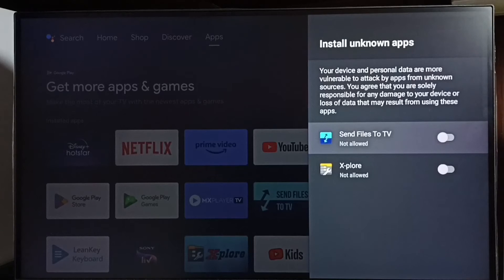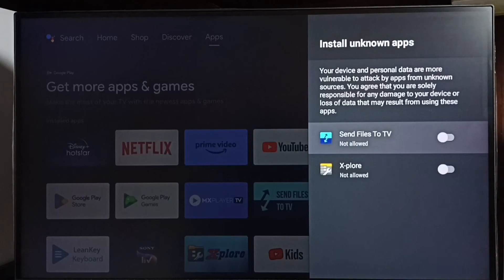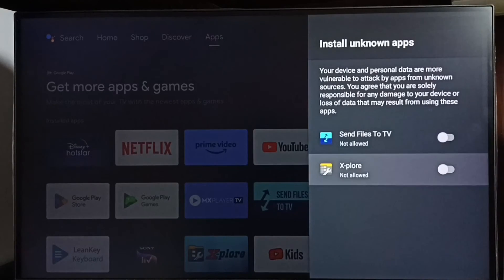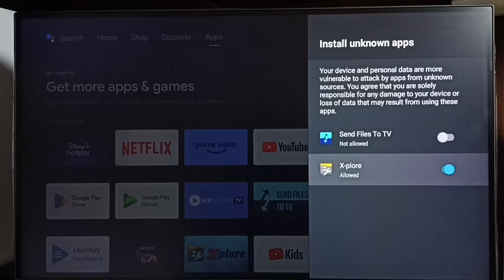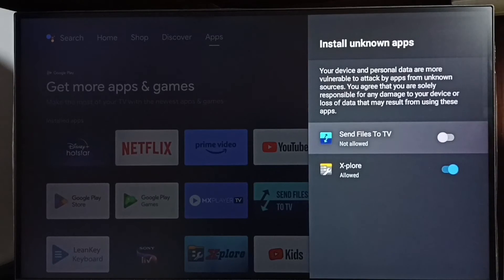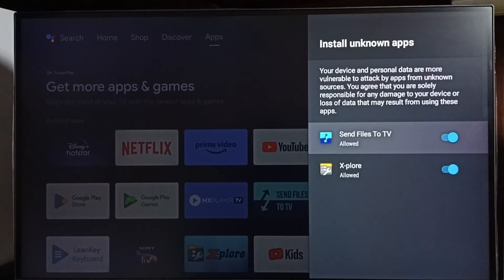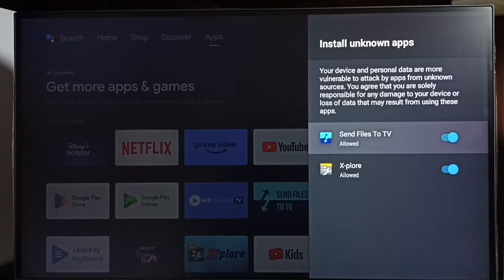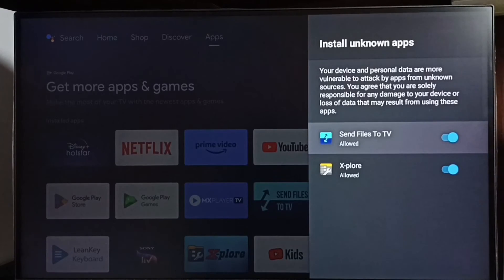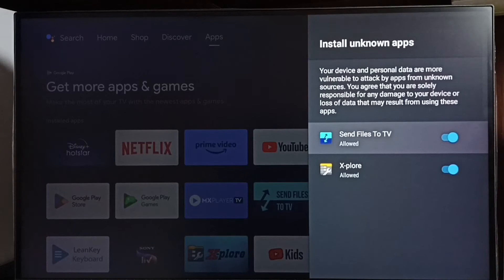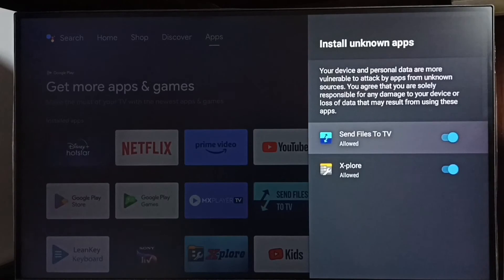I'm going to allow these two apps to install Android APK files from unknown sources. Let me enable these two apps. Done. After this, using these apps, I can install any Android APK file from unknown sources without error messages or warnings.